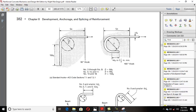For the 90-degree standard hook, the tail length is equal to 12 times the diameter of the bar (12db). For the 180-degree hook, the tail portion is equal to 4 times the diameter of the bar (4db) or it must be at least 2.5 inches. One important thing: increasing the tail length more than 12db or 2.5 inches is ineffective and provides no additional advantage.